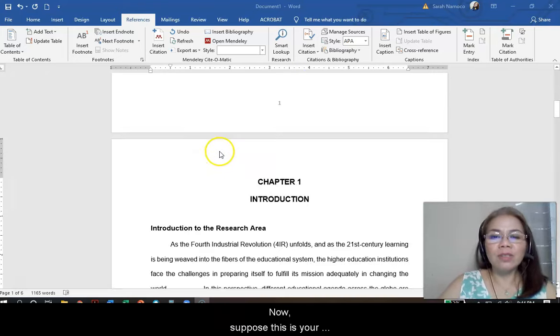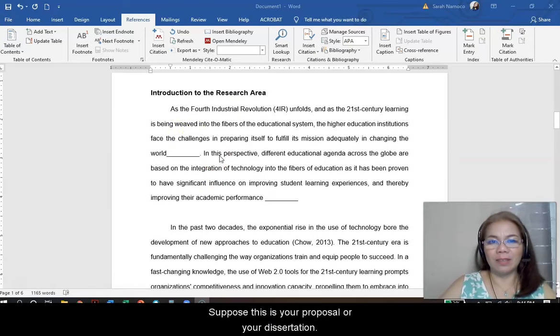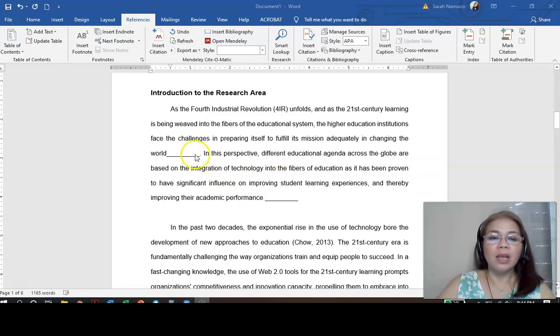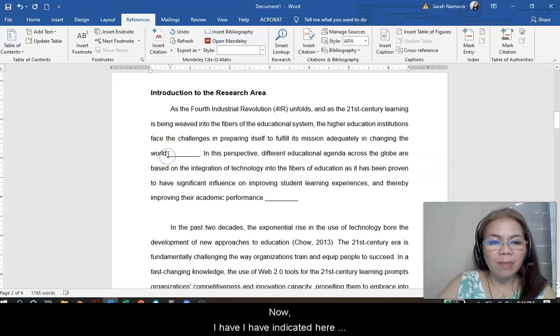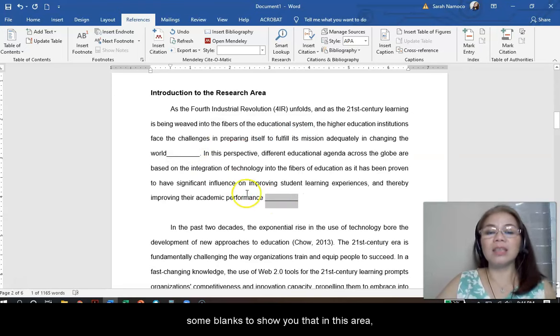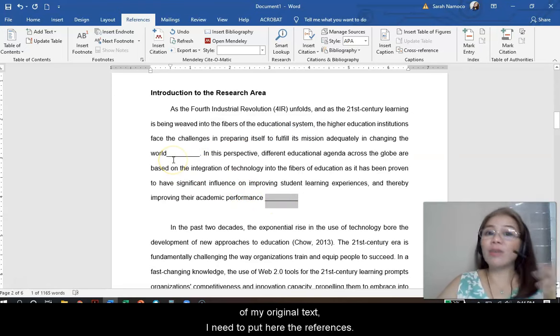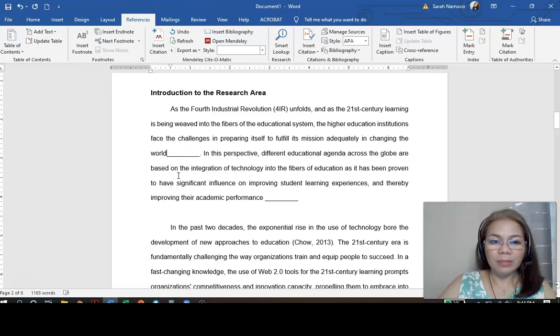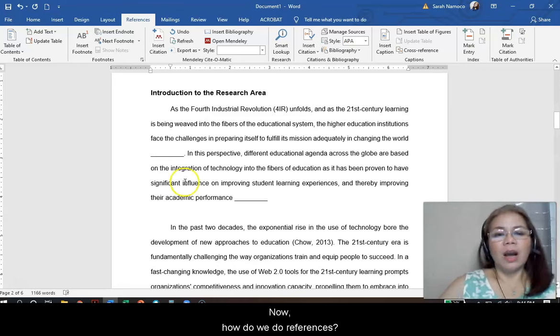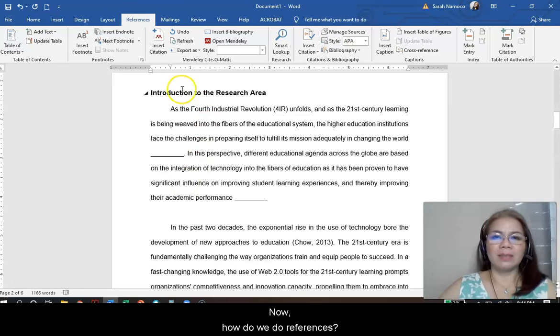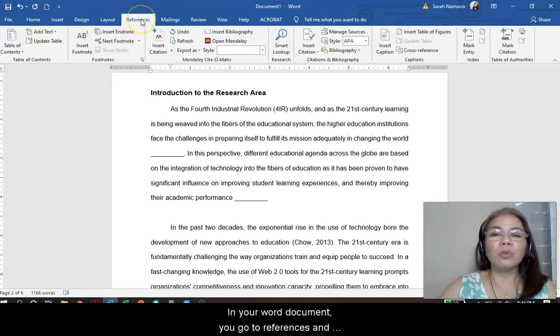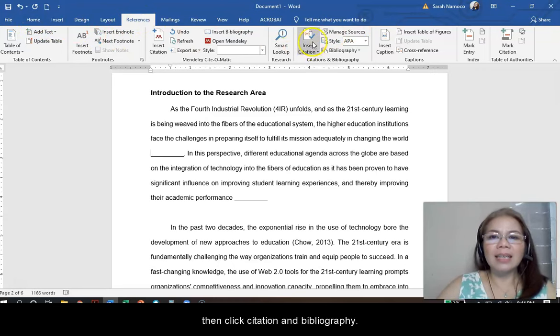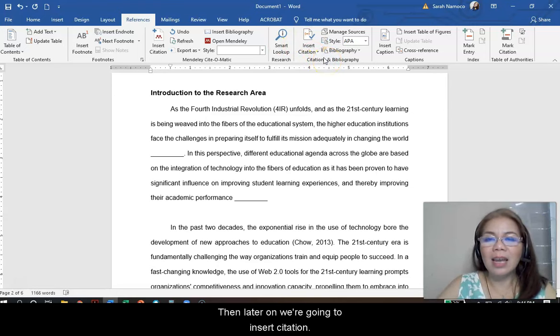Now, suppose this is your document. Suppose this is your proposal or your dissertation. I have indicated here some blanks to show you that in these areas, in my original text, I need to put references. Now, how do we do references? In your Word document, you go to references and then click, go to citation and bibliography.